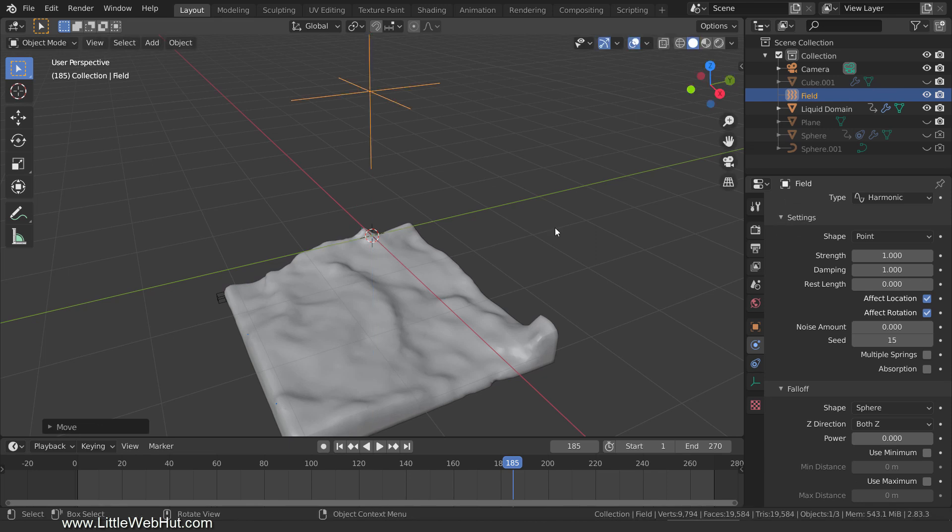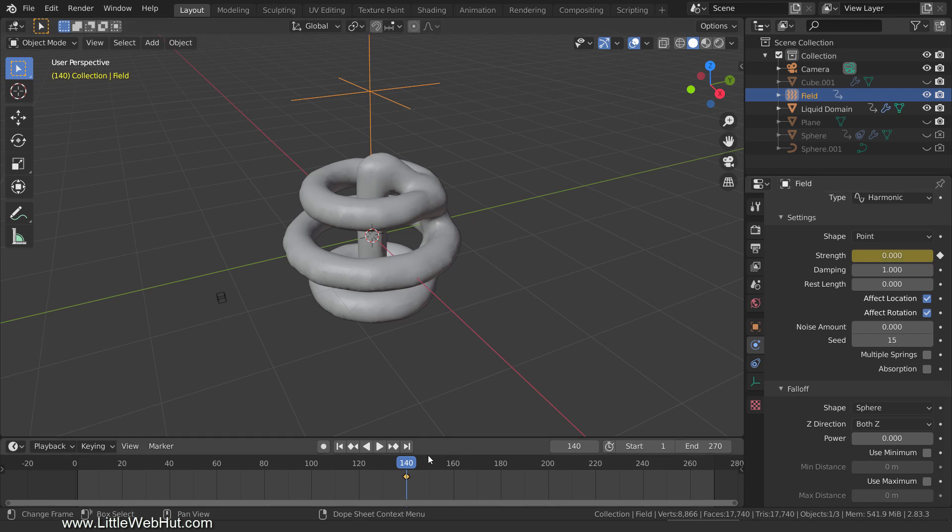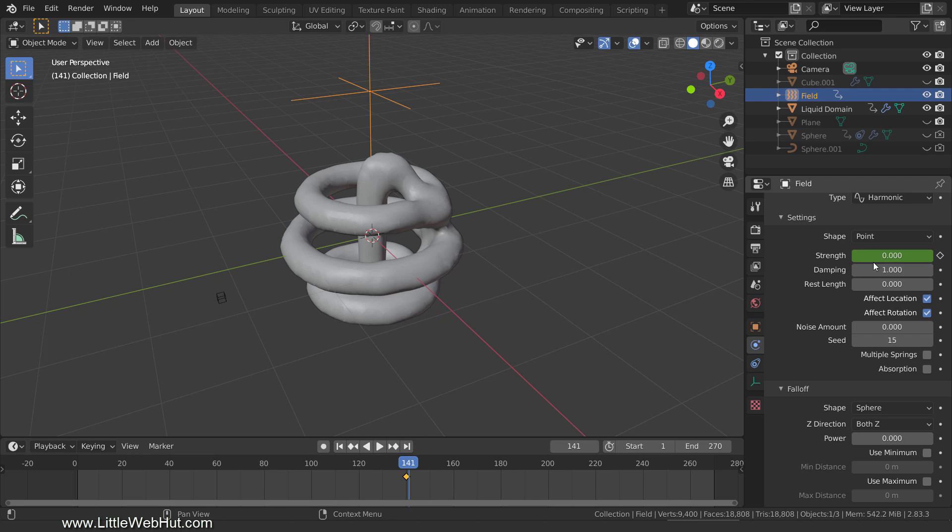We're going to set the force field to only be active between frames 140 and 201, so set the frame number to 140. Then set the strength to 0 and add a keyframe. Now set the frame number to 141. Then set the strength to 5 and add a keyframe.